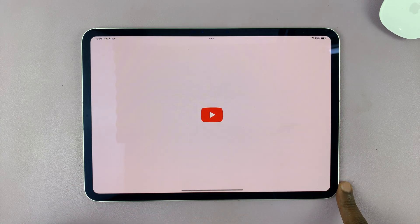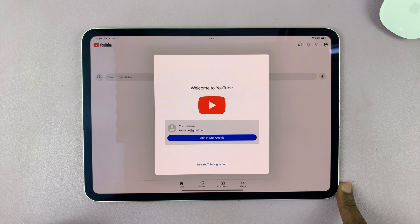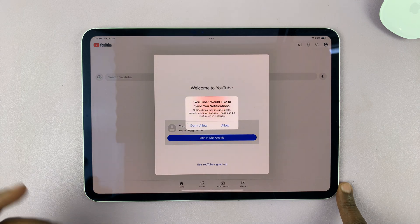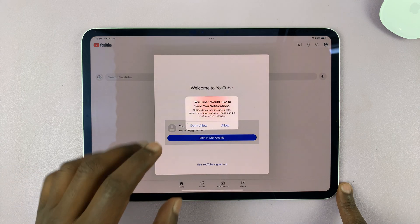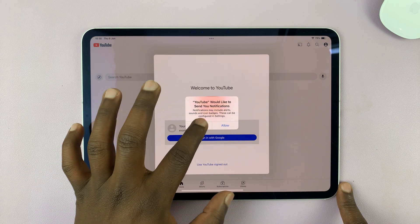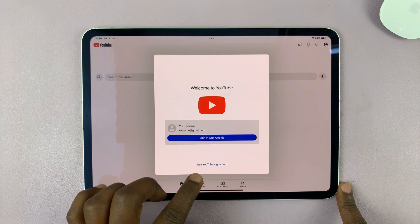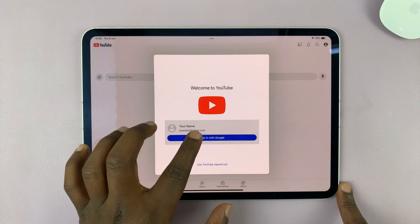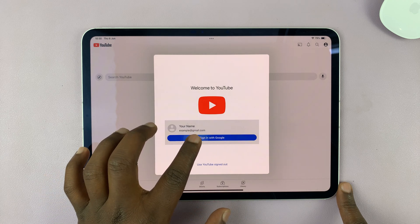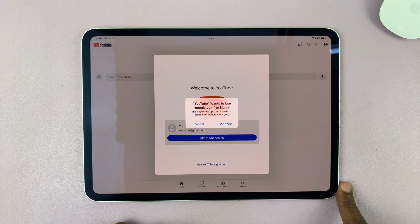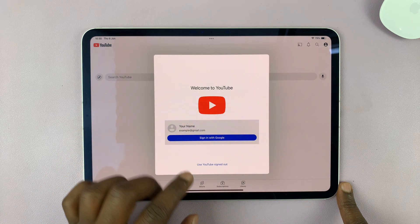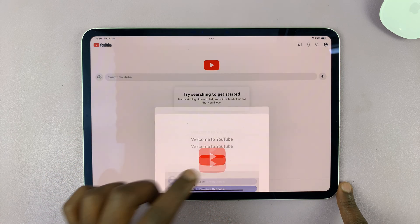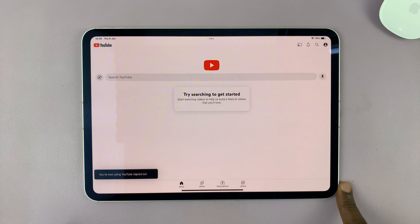Just tap on YouTube to launch it. If you want to, you can sign in with your account right away, or you can use YouTube signed out, depending on what you want.